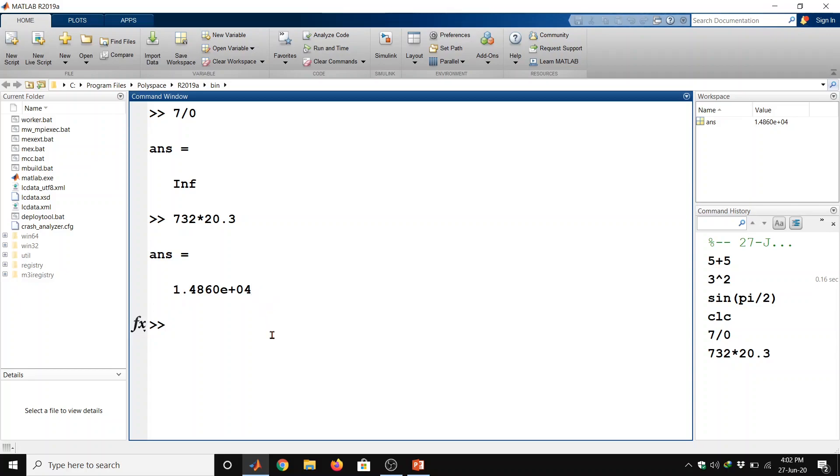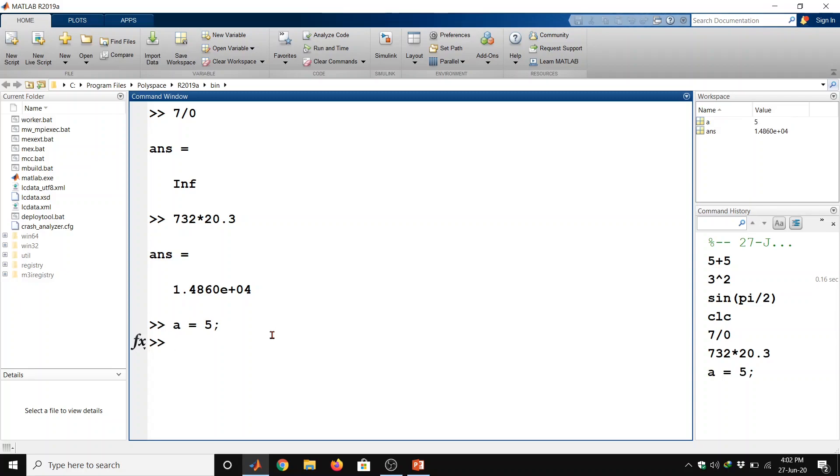Now we will learn use of semicolon in MATLAB. Suppose we have any variable a which is equal to 5 semicolon and then enter. So we can see it will not display the result because here we use the semicolon. If we don't use semicolon then it will give you the answer.